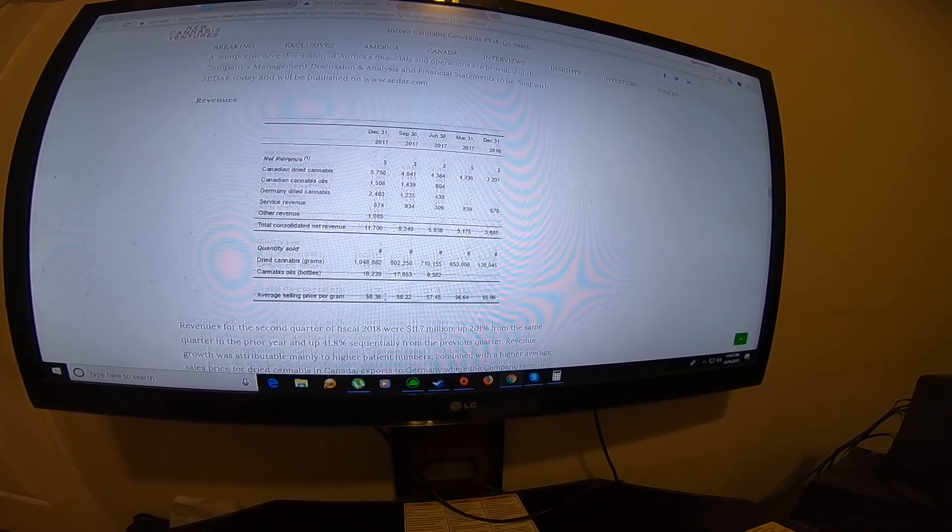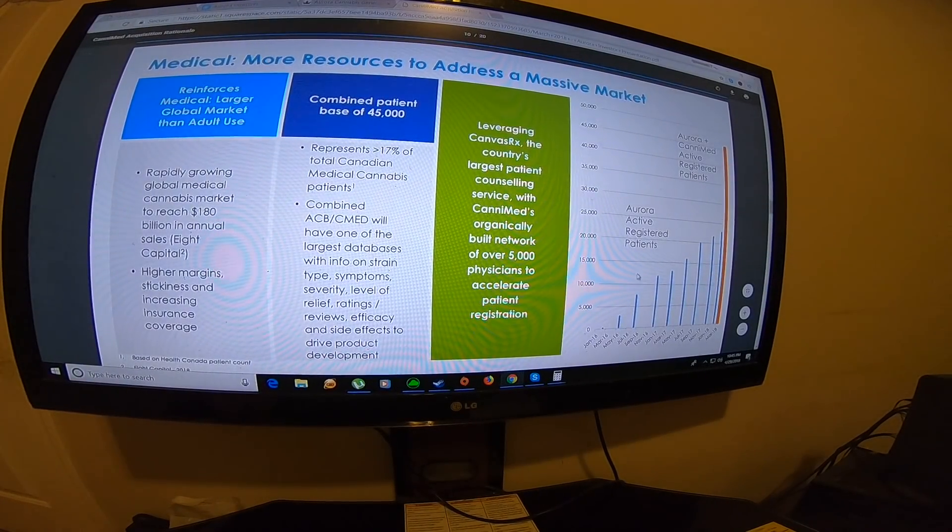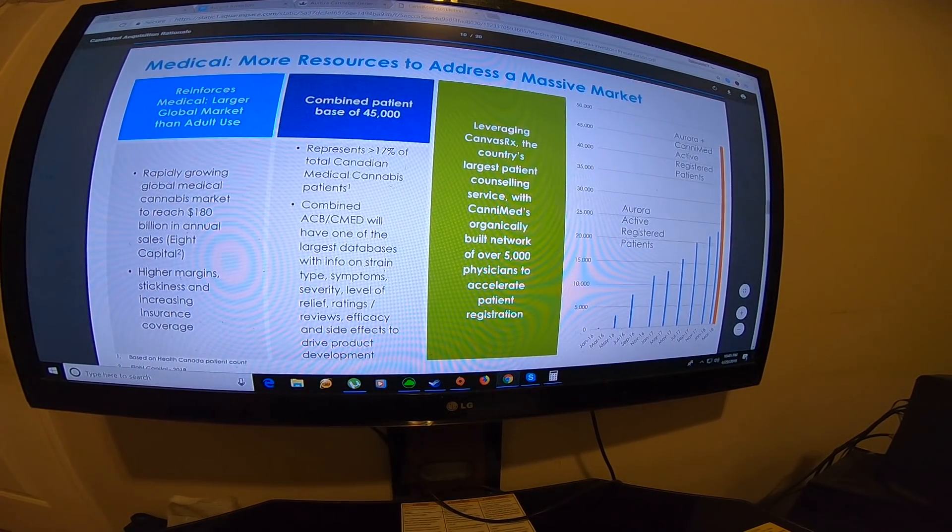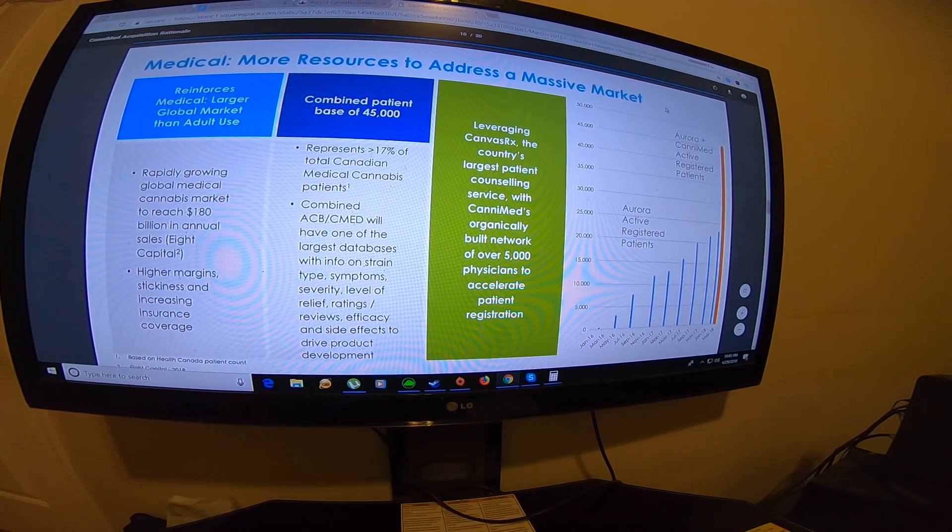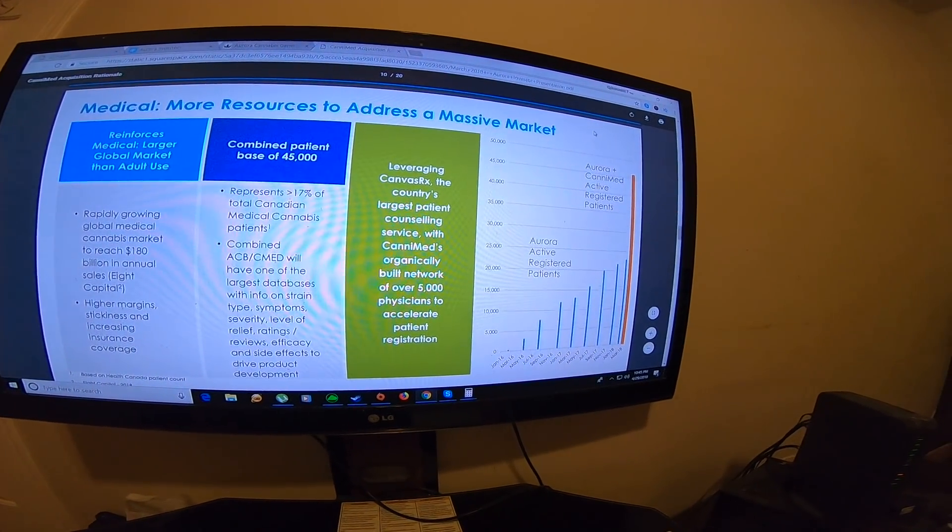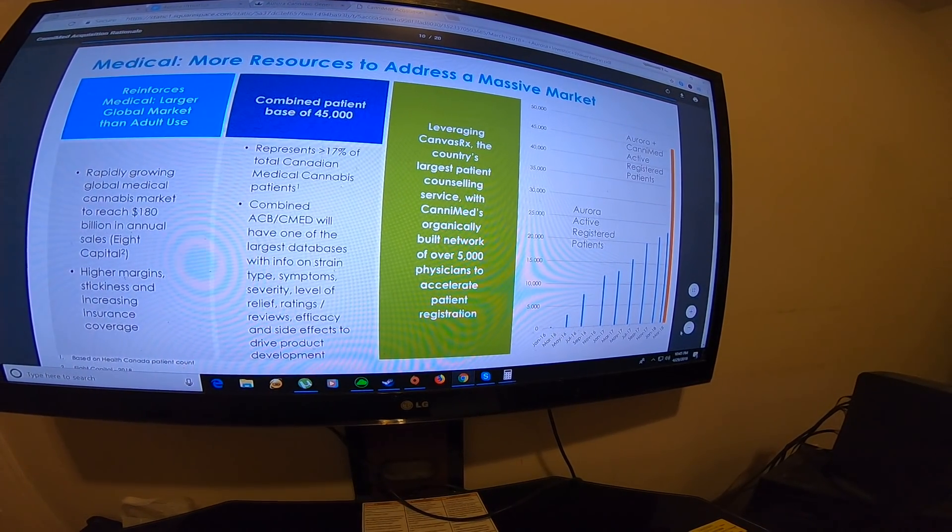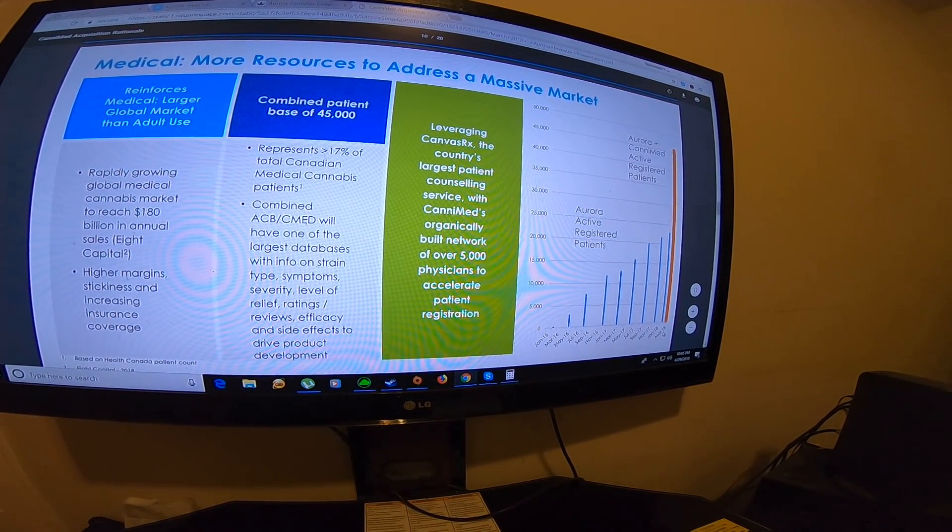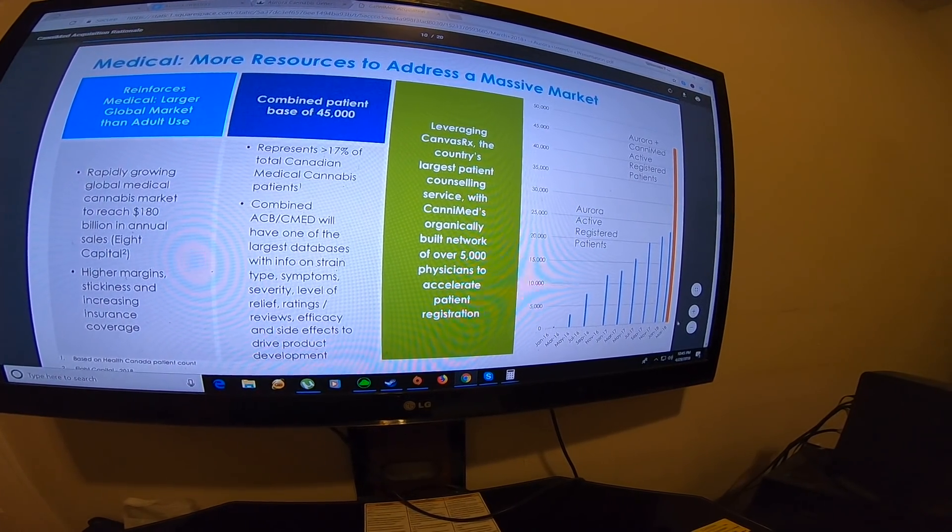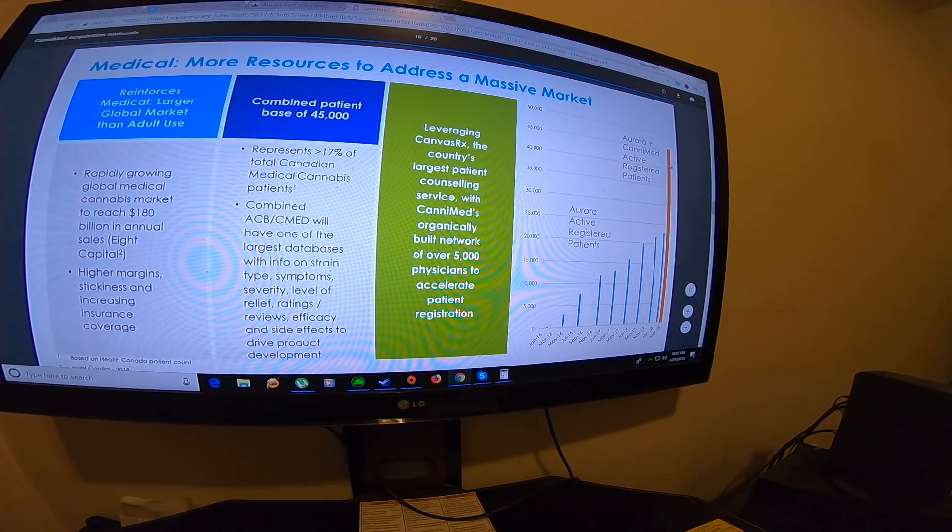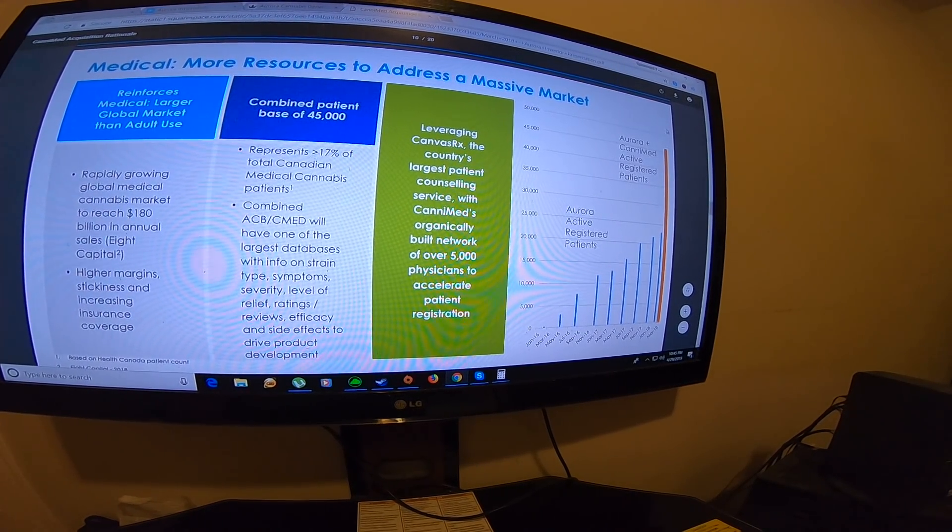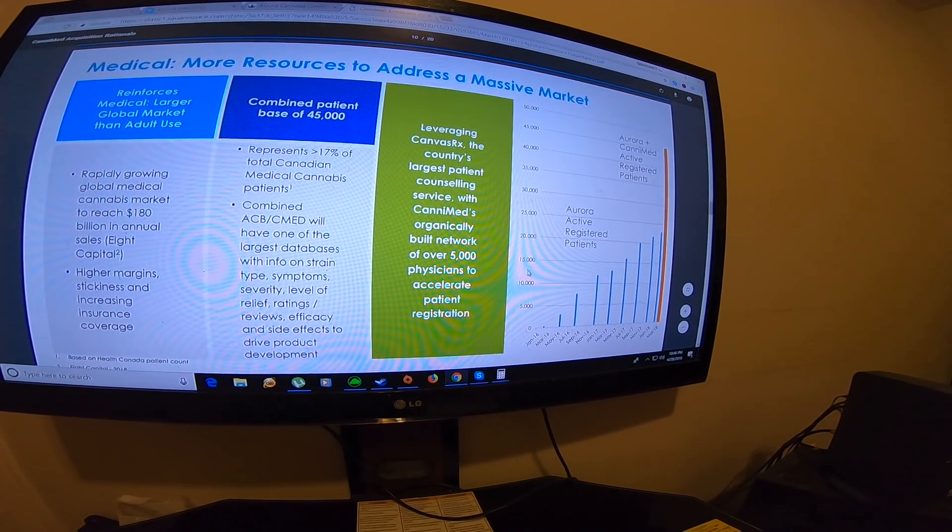I've been rambling on way too long. It's already a 10-minute video. The last thing I want to talk about is medical resources addressing massive markets. Basically, with Aurora and CanniMed, they managed to get 45,000 as of March 2018. Since they will release their report around May, I'm hoping the registered patients will increase to close to 50,000 patients.